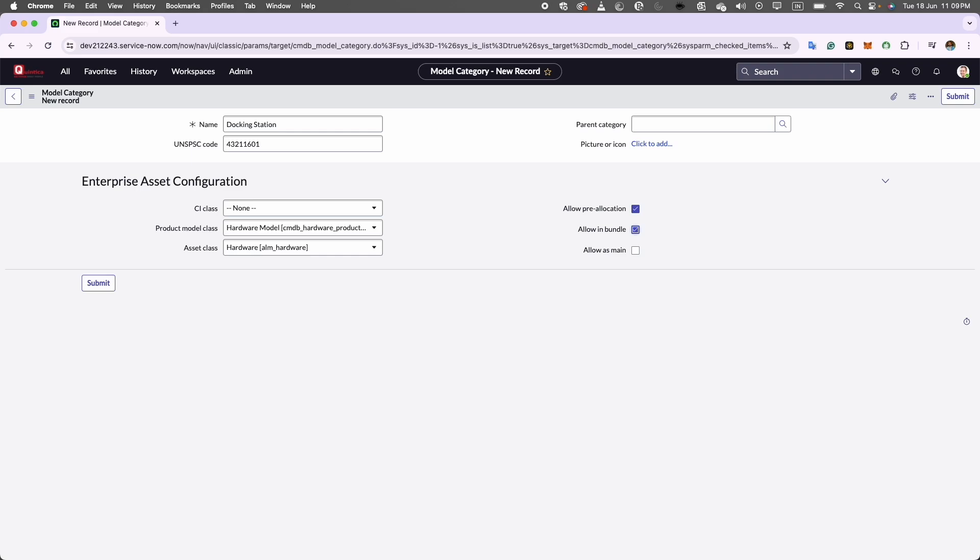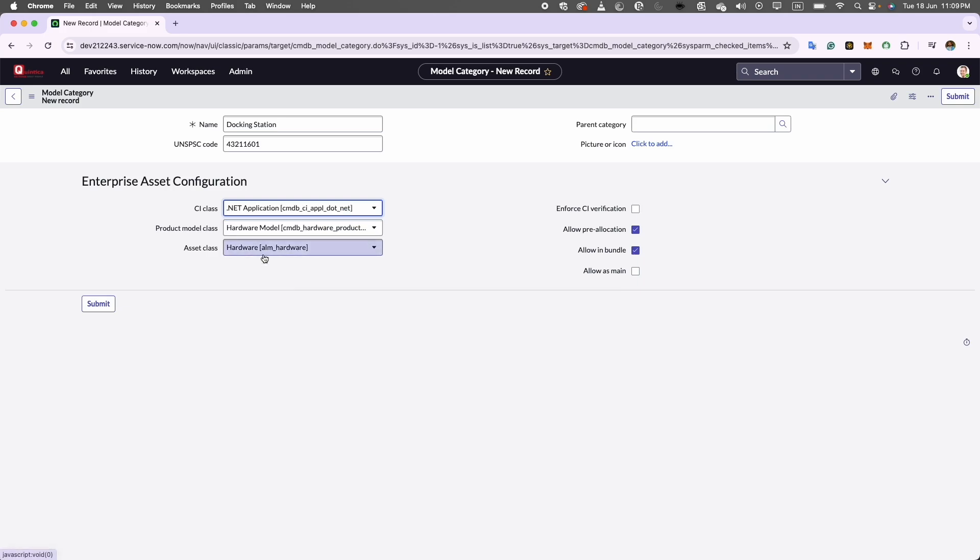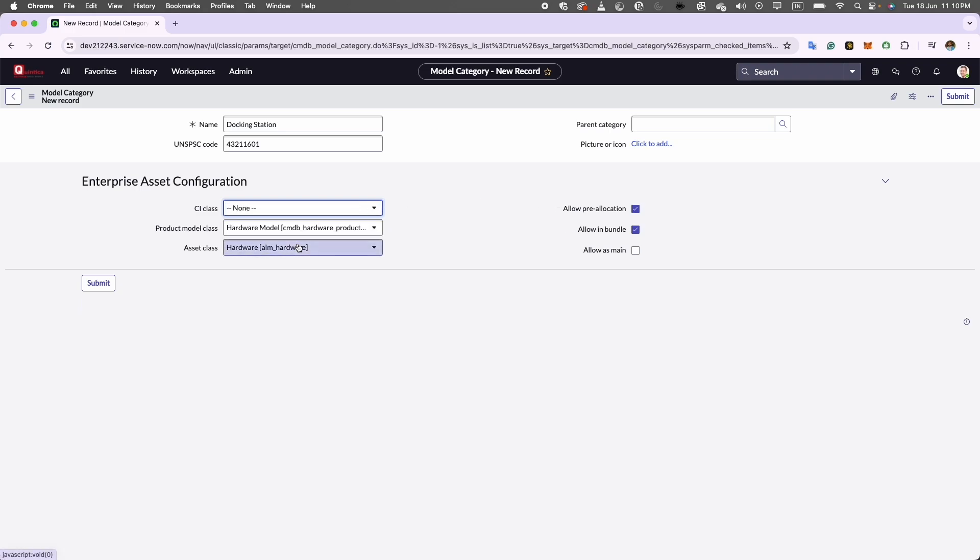There is another field I would like to highlight which isn't currently visible. That is enforce PSI validation field. This field becomes visible only when a PSI product and service item class is selected. As you can see, now the PSI class making the field visible. When this option is enabled, a hardware asset record will not automatically be generated when creating a configuration item using the model category. This feature is beneficial for creating configuration items that aren't physical hardware assets. For example, consider a cluster. So I will change it to none.